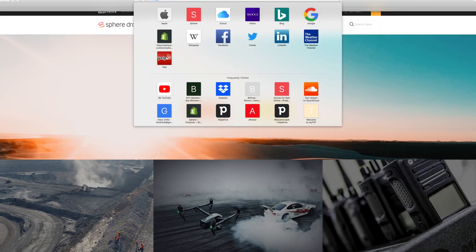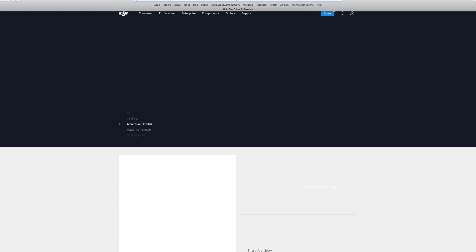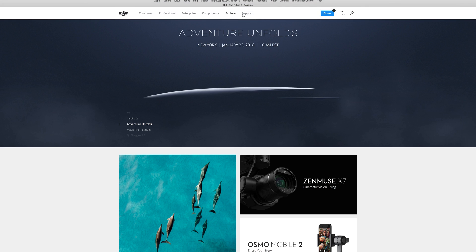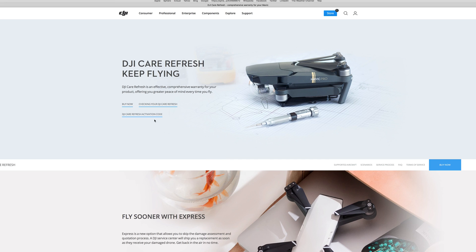Head to DJI's website. At the top of the page click support, DJI Care Refresh, DJI Care Refresh activation code.